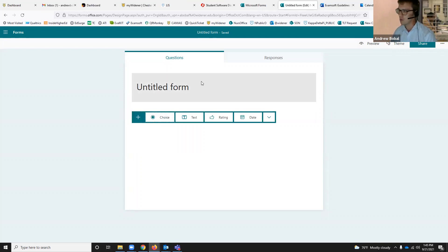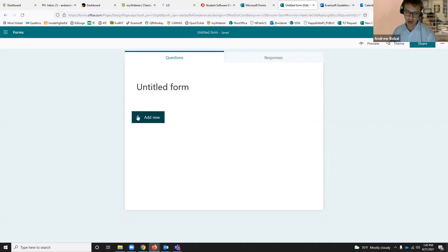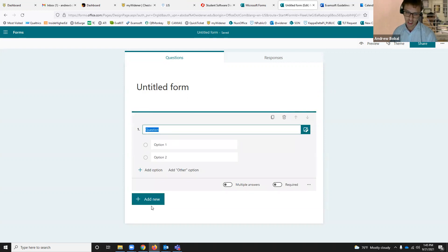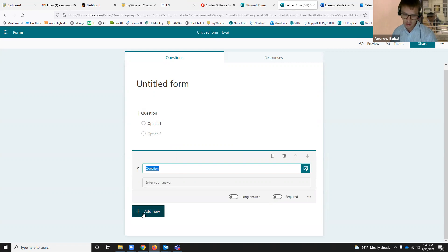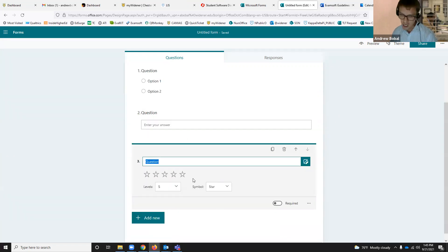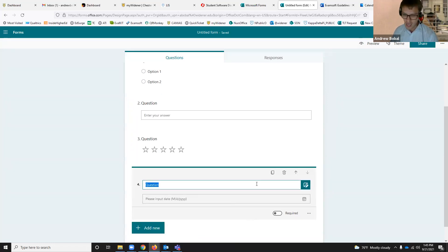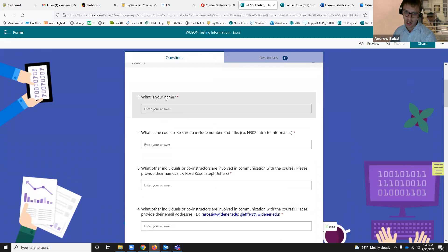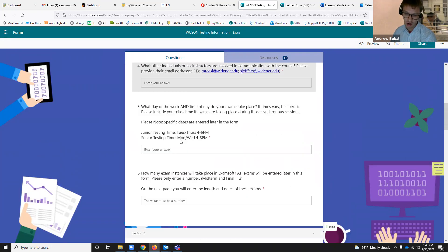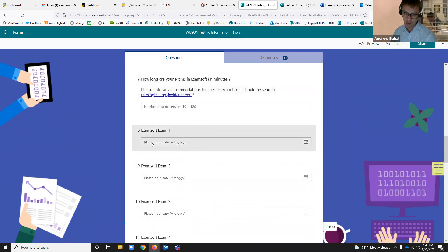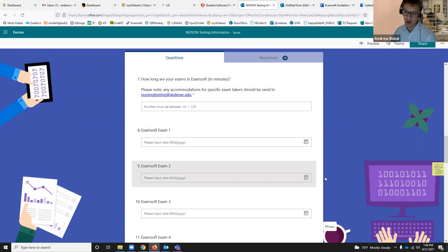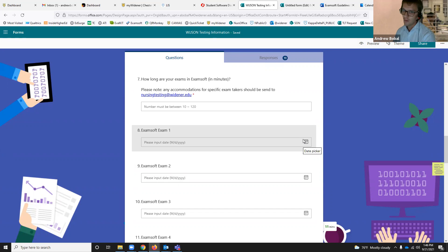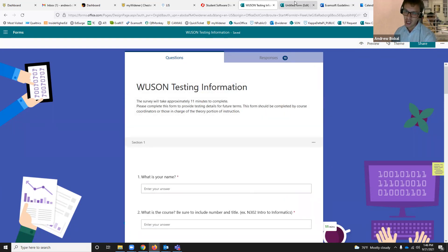Coming back to your form, this is pretty self-explanatory. You can start a new question and choose: a multiple choice question, a text question, a rating question, or a date question. If you think about the form we created for testing information, we get these types of questions — users typing in their answer. And as we make our way down, we can set some parameters. Here is us putting in a date, so we don't have users typing out 'September 9' — you're actually giving them a calendar feature to click on and put in the date.